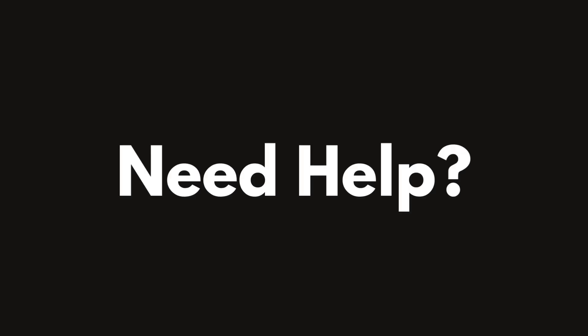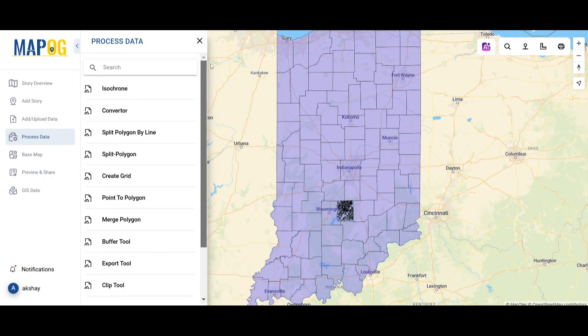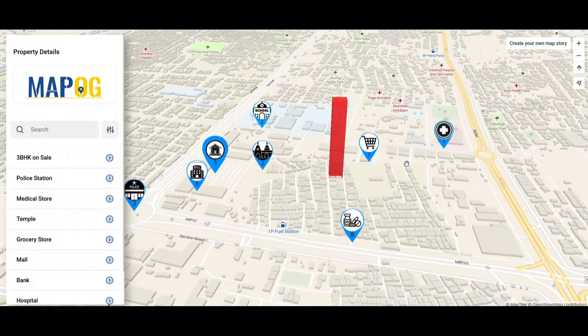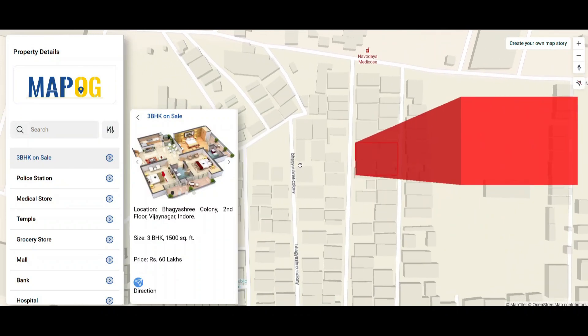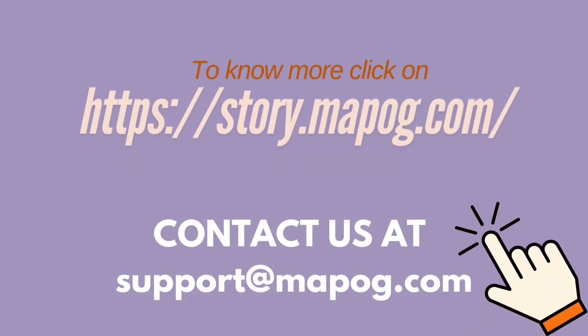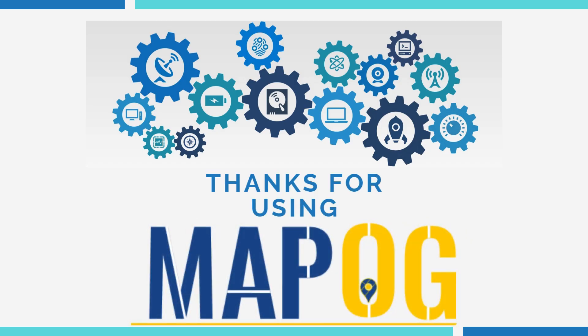If you need any help with downloading data, performing map analysis, creating map stories, or MapOG GIS consultancy, feel free to contact us at support@mapog.com anytime. Thank you for using MapOG.